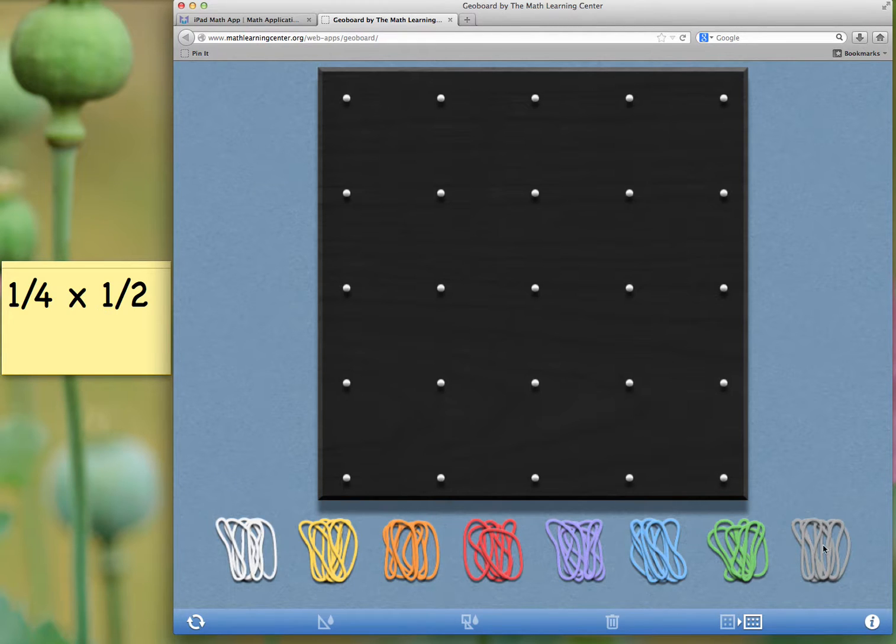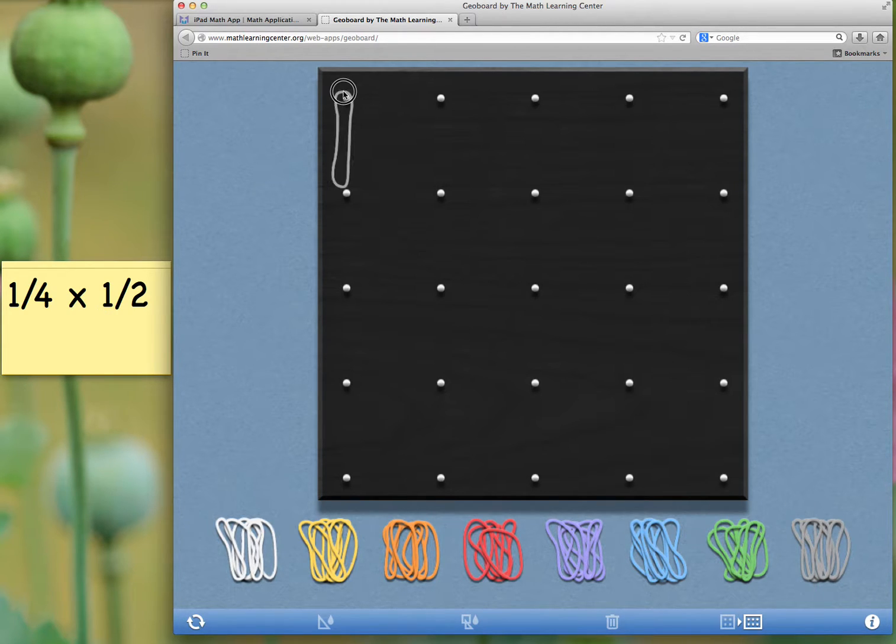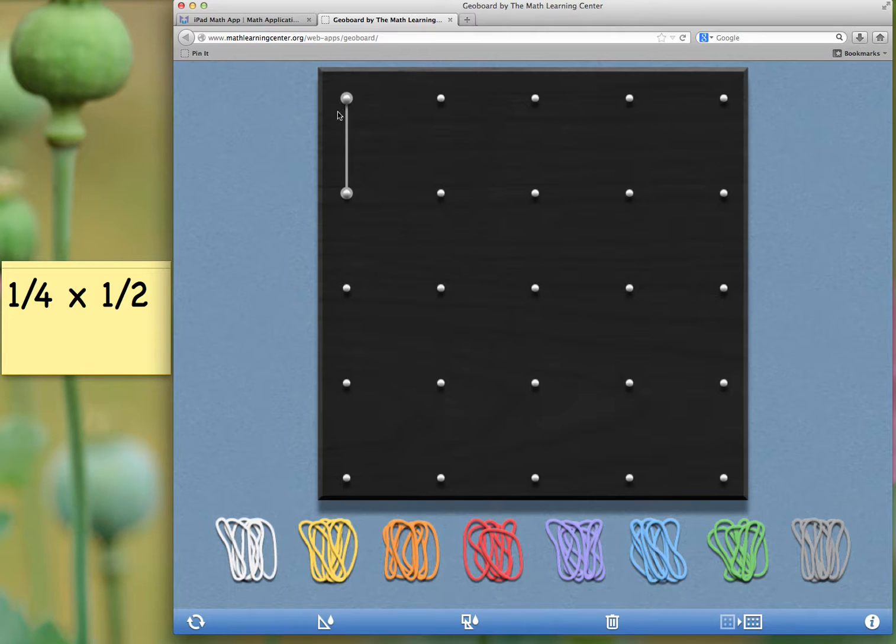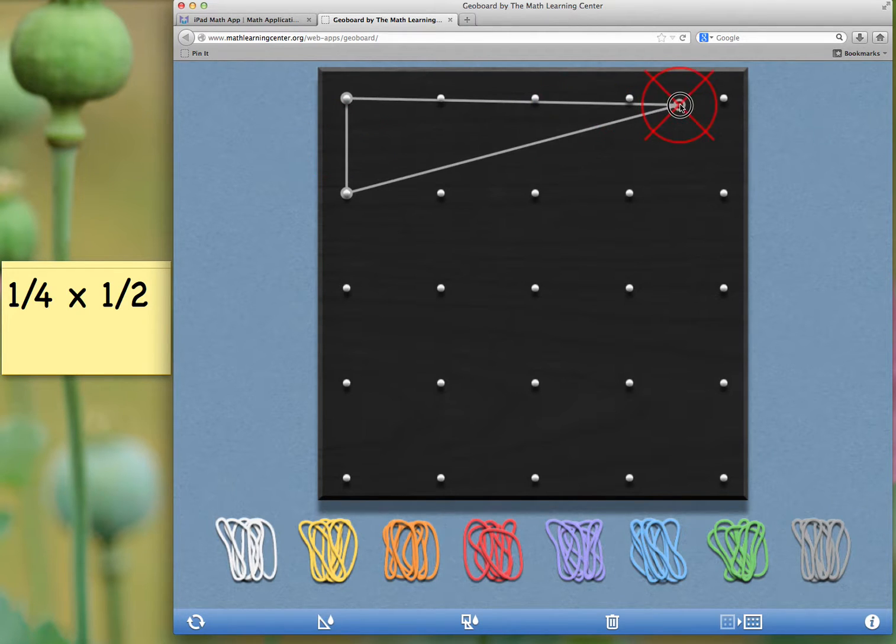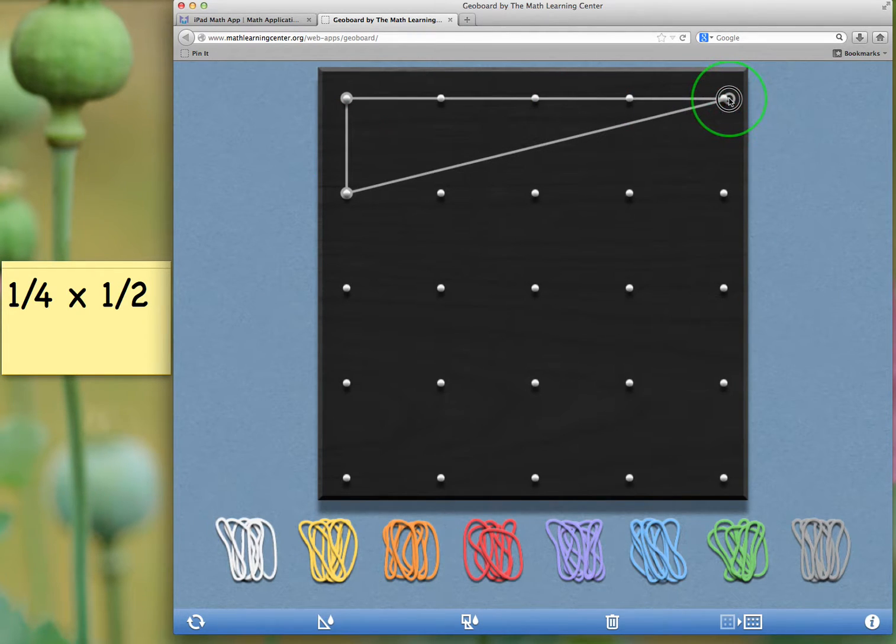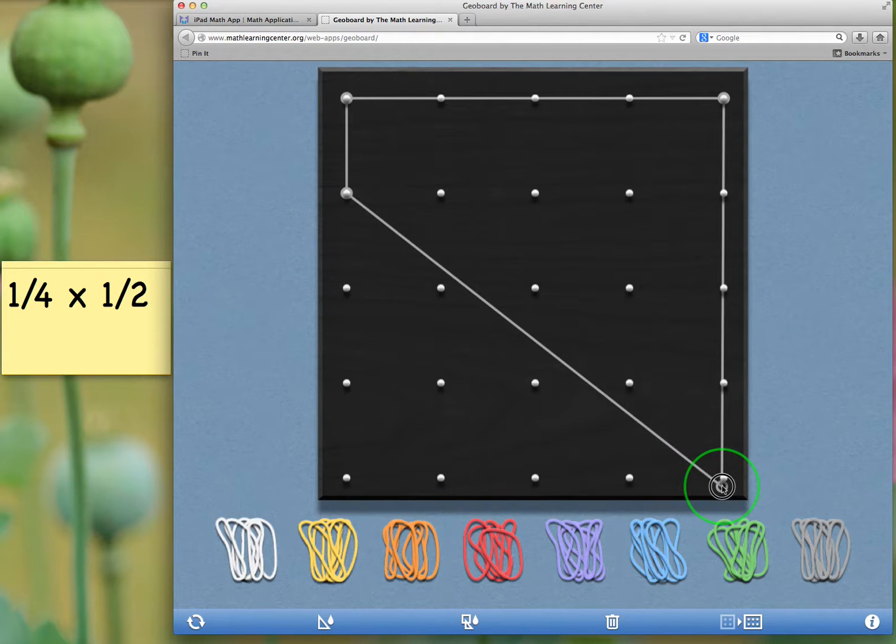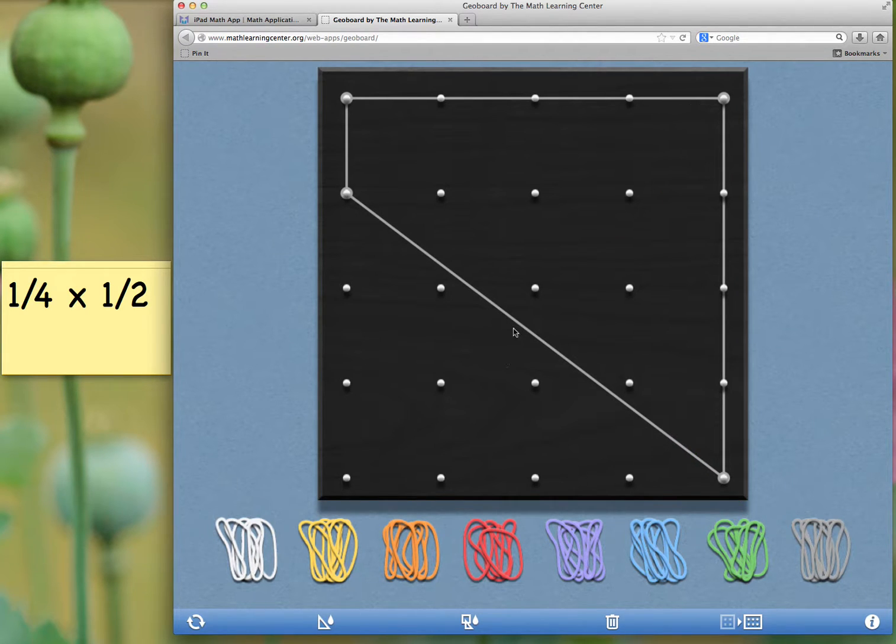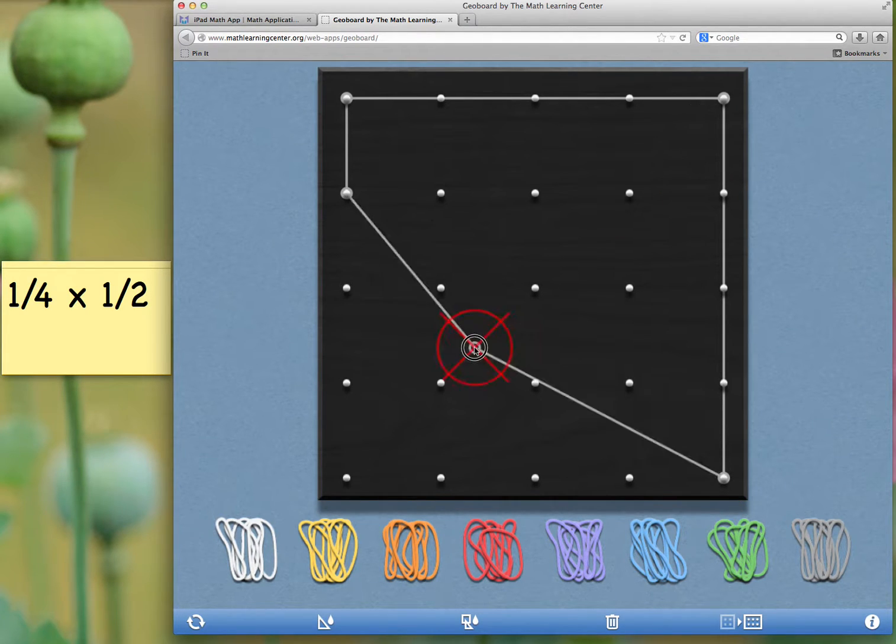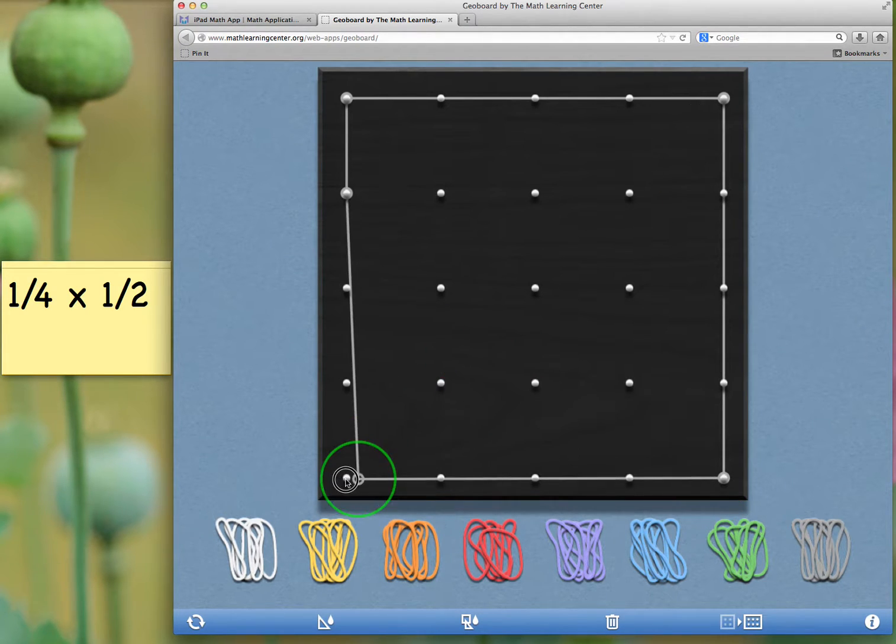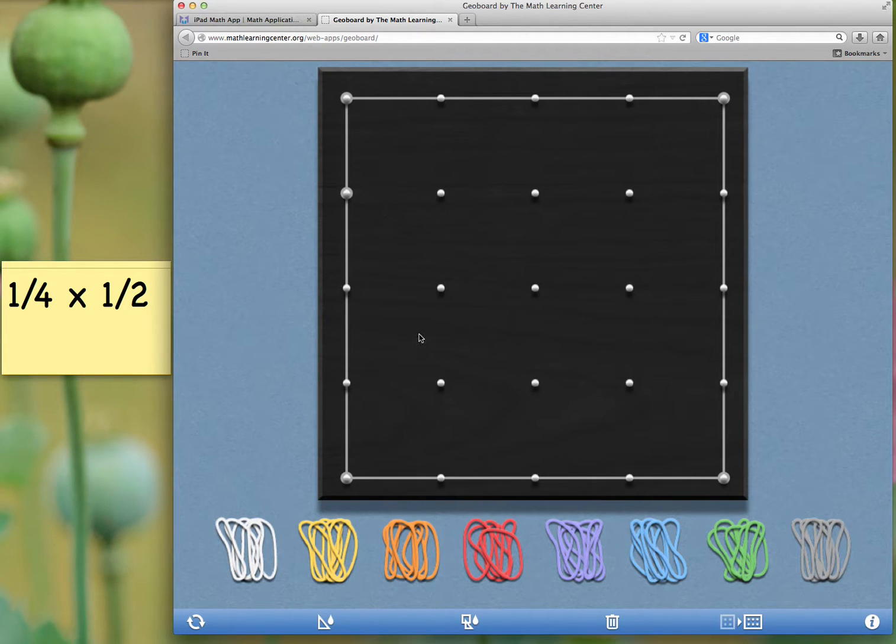In order to do that problem, I'm going to use some bands to show that for this particular problem, the entire GeoBoard will be worth one. This gray band will indicate that the board itself is worth one.